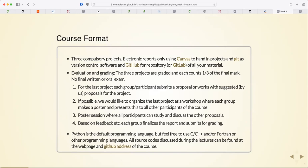We have three compulsory projects. We strive to give you feedback on the first project before you hand in the second, and the same with the third. These are graded, and the idea is that they should look like a scientific report. Many of you have never written a scientific report, so this is training that's very useful when you're going to write your master's thesis, since a master's thesis and a scientific report have essentially the same structure.